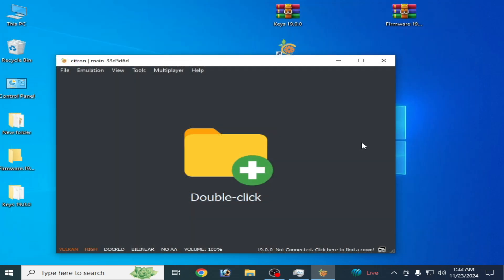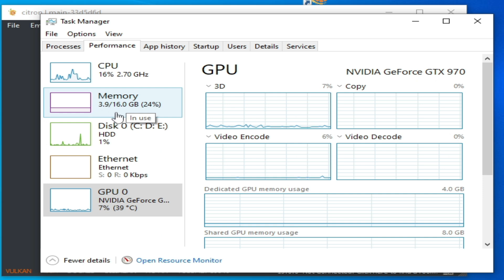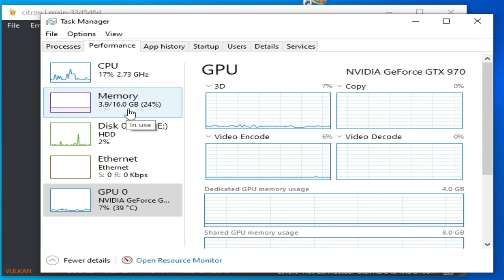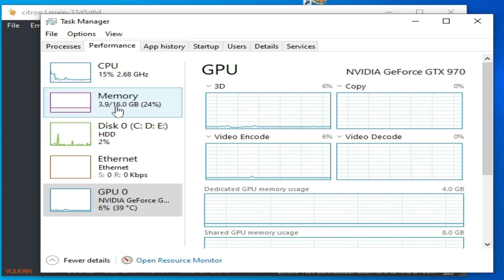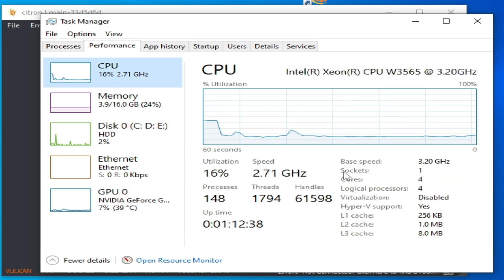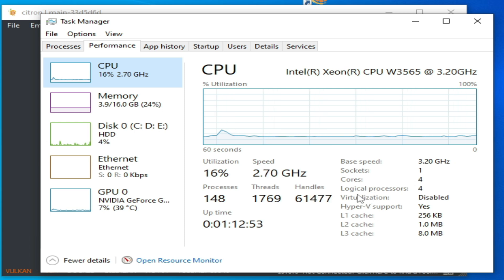If you're still facing the issue, make sure you have enough RAM. Go to Task Manager, Performance — I have 16 GB installed. If you have 4 GB or 6 GB RAM you may face crashing issues. You need a minimum of 8 GB RAM to run Citron Switch emulator. Also make sure you have a 4-core CPU — if you have a dual-core you cannot run Citron Switch emulator.